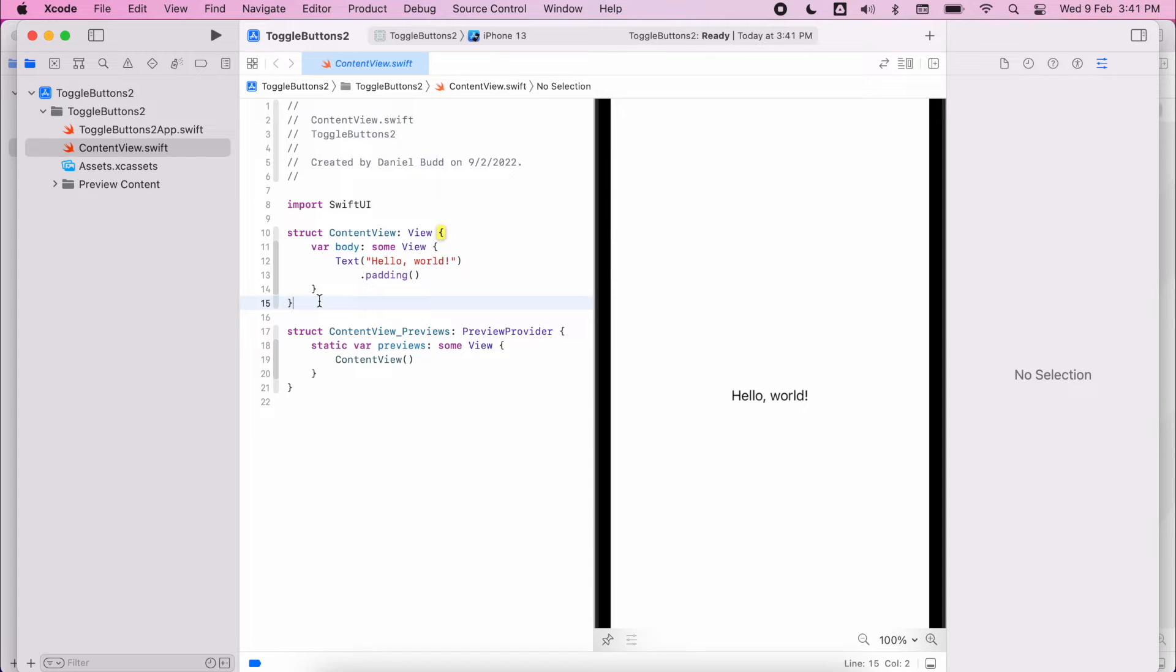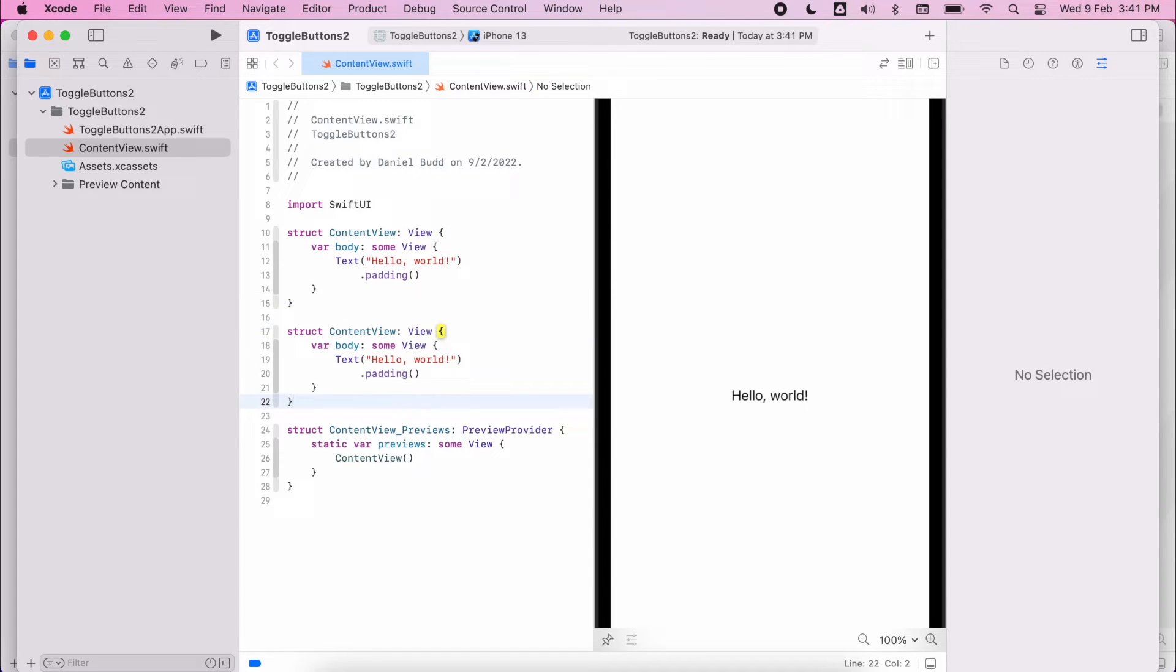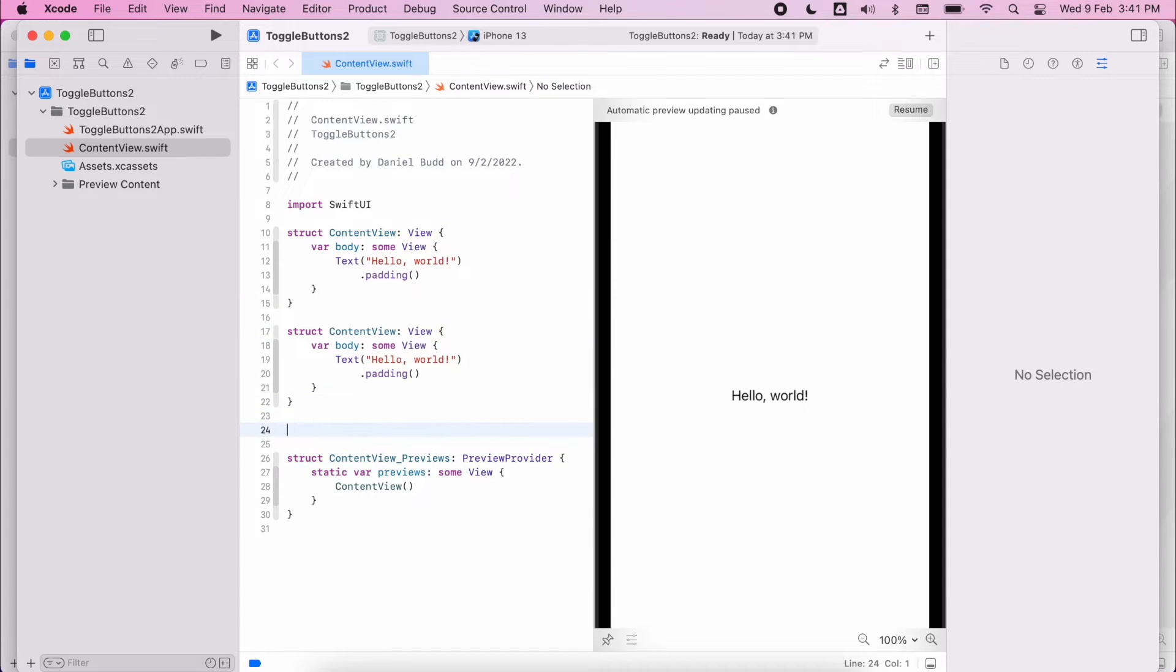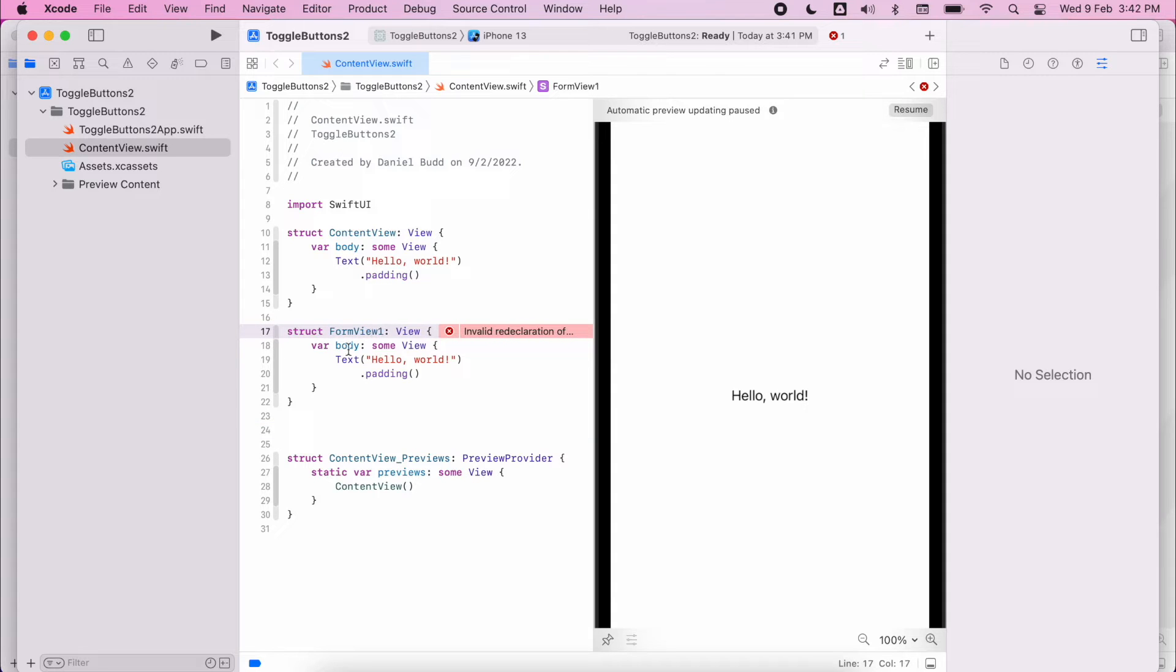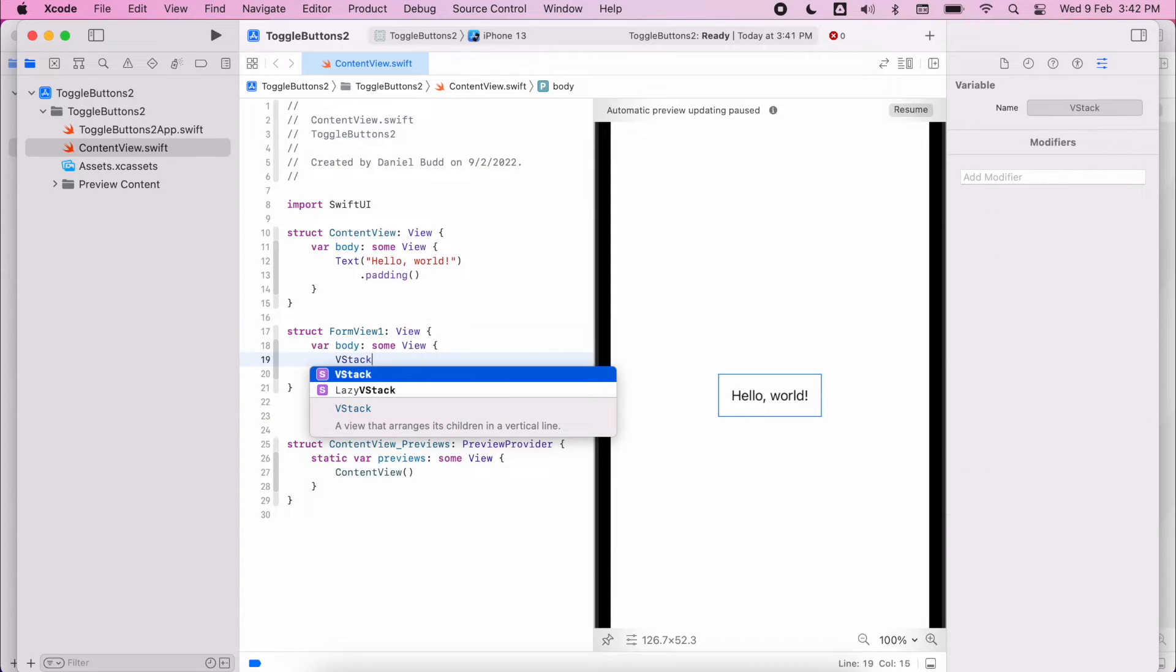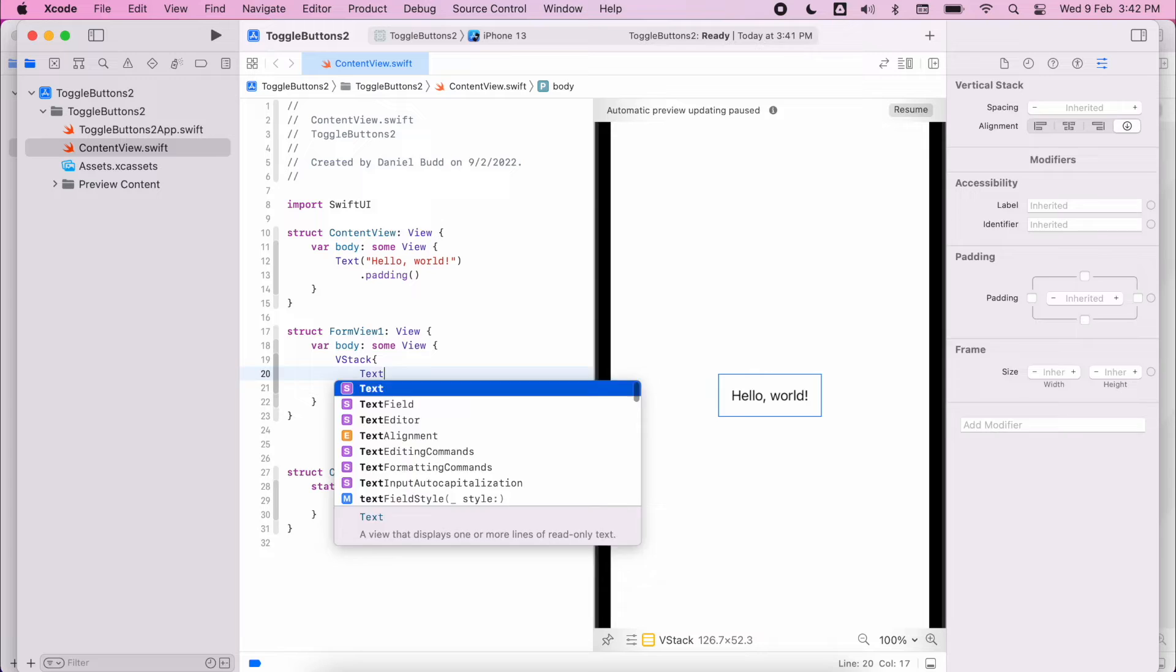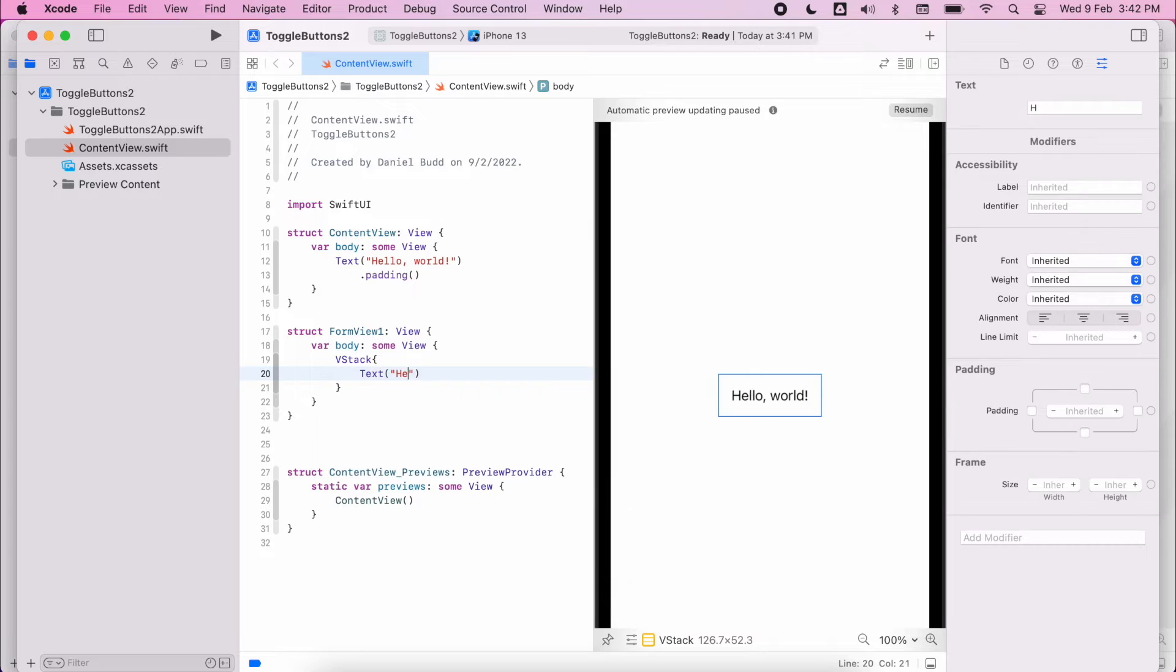So the first thing I'm going to do is to create a struct. Again I did this in the previous video. Within the struct we're going to have two views. The first is the form view one, so it's going to have a vstack, it's going to have some text.